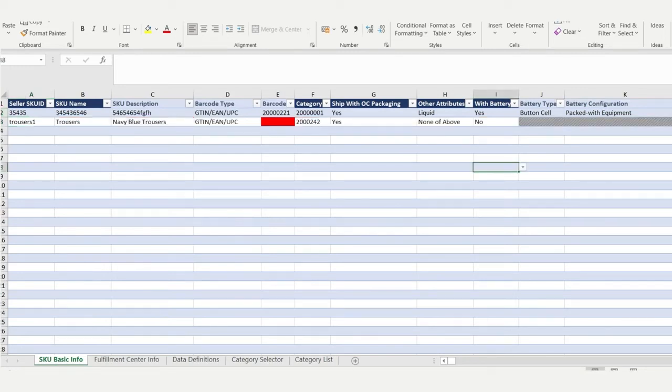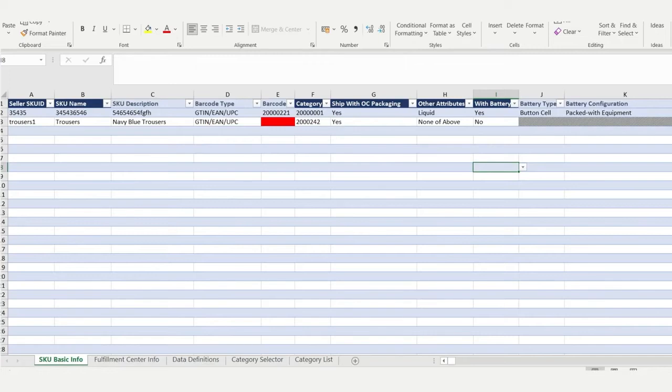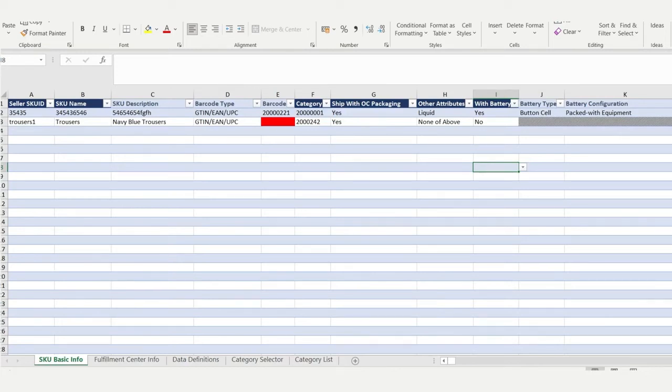If you'd like to upload your own barcode, choose Seller Defined Barcode in column D and then add your barcode in column E. If you want to print your SKU labels from the Orange Connects platform or add this as a value-added service, then choose GTIN/EAN/UPC for column D and leave column E blank.